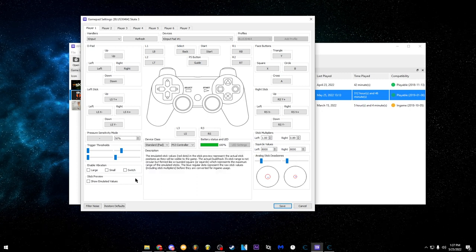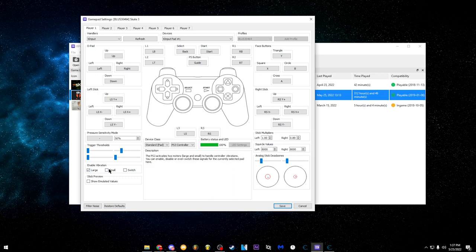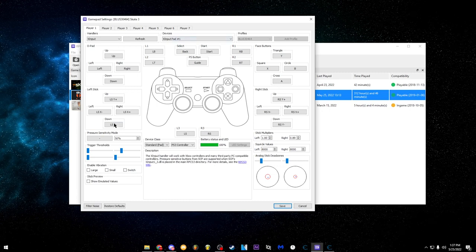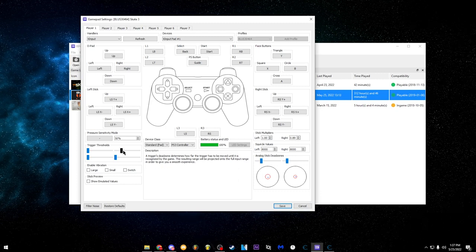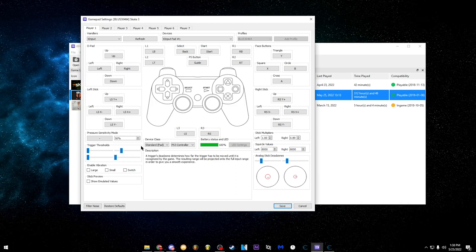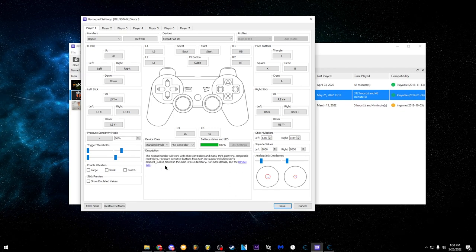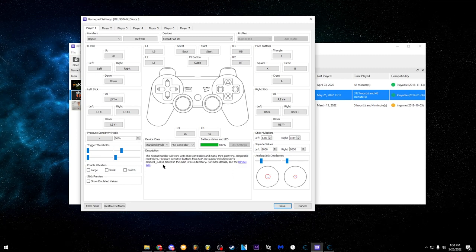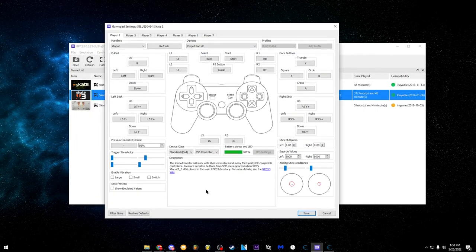I disable vibration — it's usually on but I like to turn it off. Everything else is pretty much default. For trigger thresholds, I have it up a bit because sometimes my grabs happen accidentally — when I'm holding RB my finger might touch the trigger and it registers as a grab. So I put the threshold up a little. I hold RB instead of clicking it; some people click it to do dark catches but I just hold it. That's my controller settings and personal recommendations.